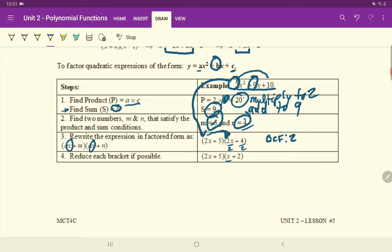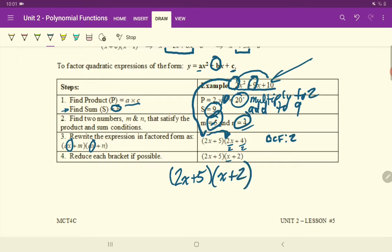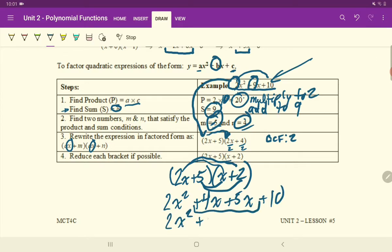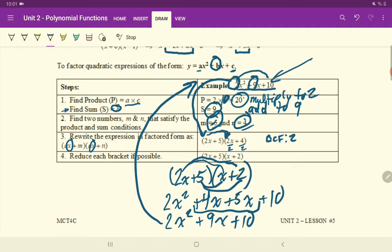You know how you'll know that you did this correctly — simply expand this back out and see if it equals the question. That's how you know you factored it correctly. Because factoring, you're not changing the equation at all. You're simply manipulating the way it looks so that you can find X intercepts. Let's expand this out. 2X times X is 2X squared. 2X times 2 is plus 4X. 5 times X is plus 5X. And 5 times 2 is plus 10. Collect like terms — we end up getting the exact same answer as the original question, which tells me that I factored it correctly.